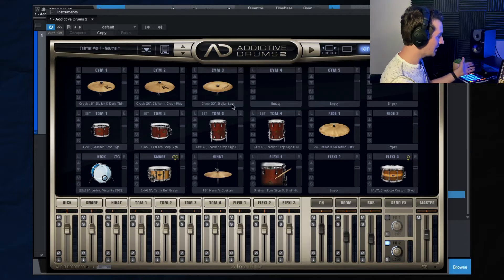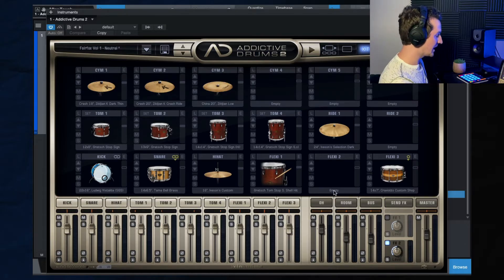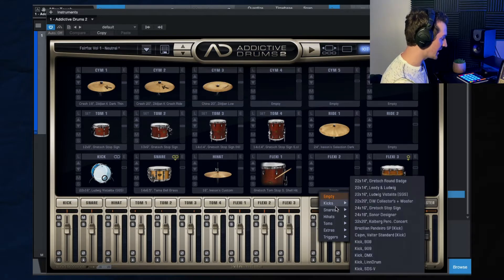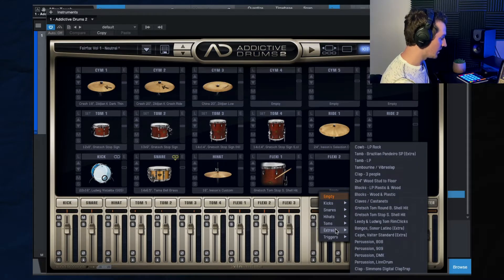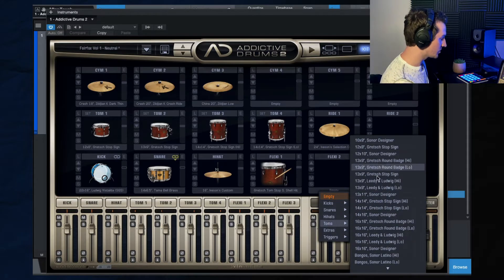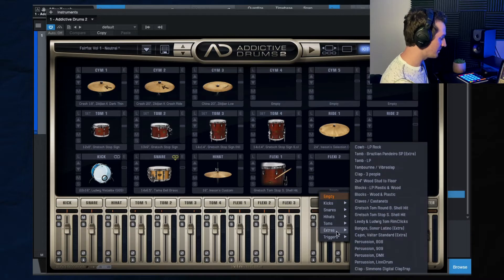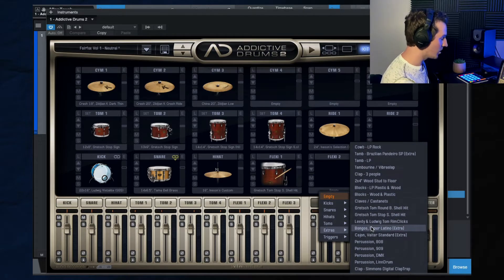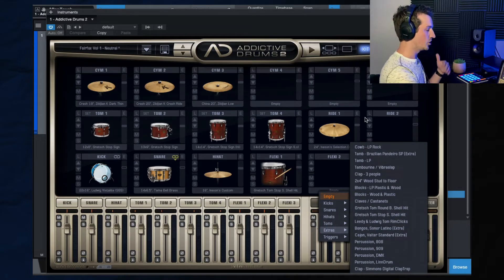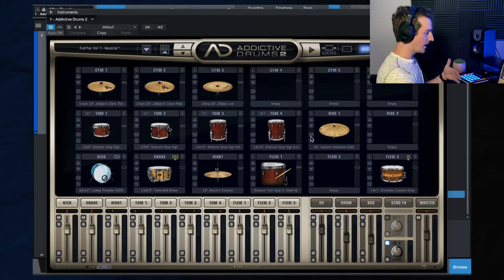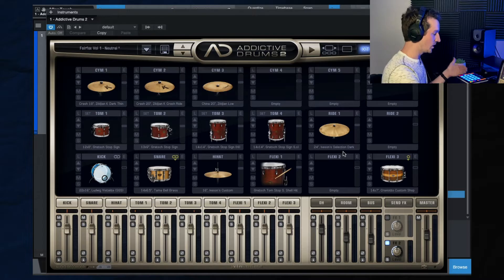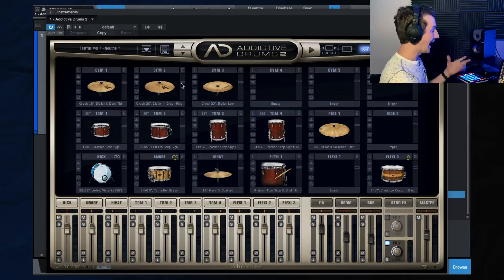Same thing for anything else: symbols, rides, you can add some extra sounds, some extra like claps, bongos, you name it, you can play with that under this kit window right here.